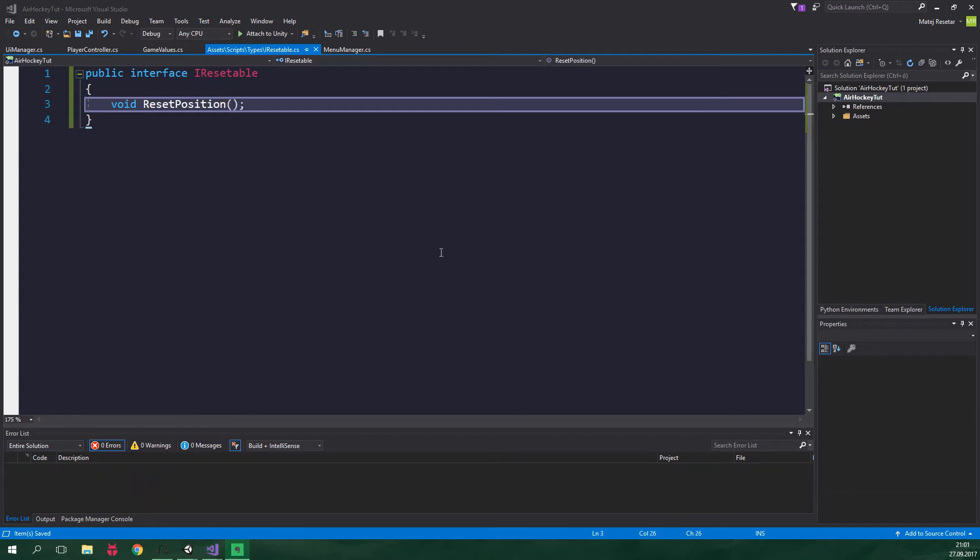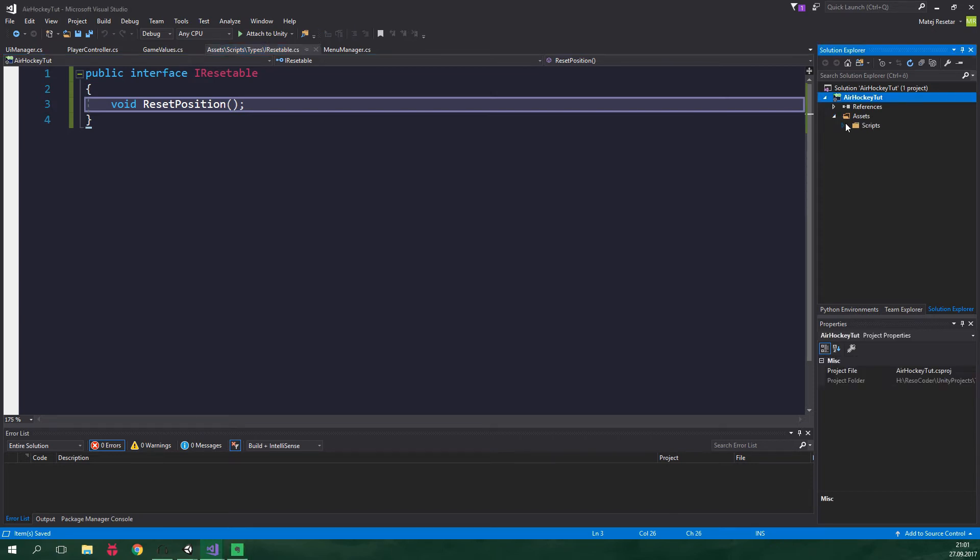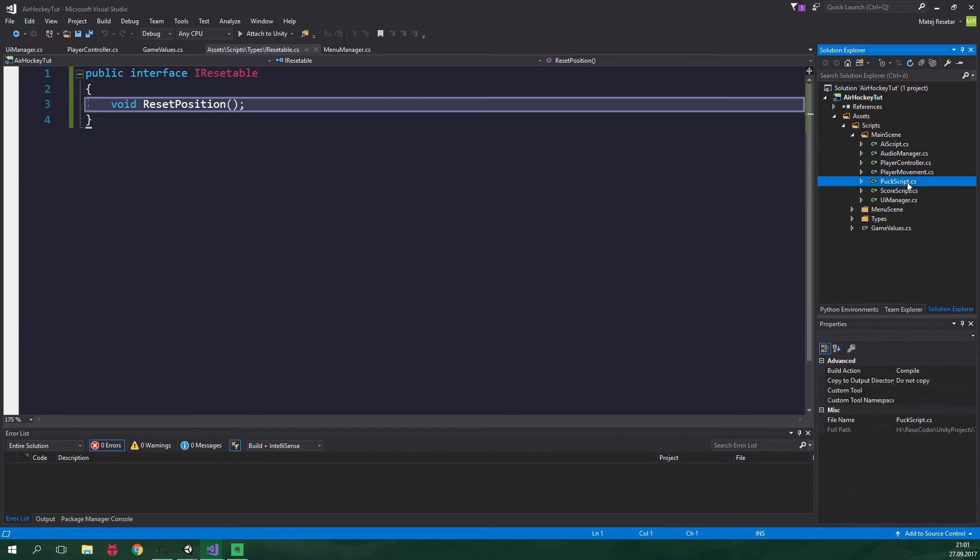Now we wanna implement this interface inside puck script, AI script and player movement. So let's click here on assets, scripts, main scene. And let's open up puck script first.